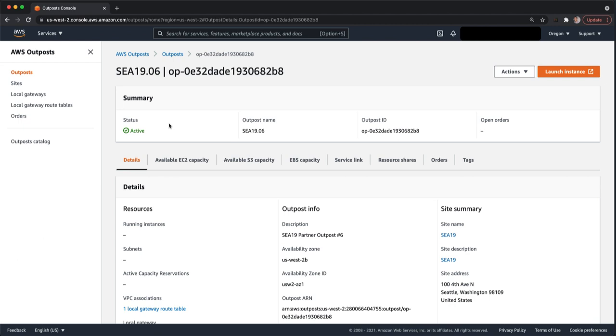Clicking on the Outpost, you'll see a summary page. And the important part here is under the status will show active. If it doesn't show active, that means your Outpost isn't yet fully activated. It will likely say pending. This will tell you whether you're ready to consume capacity on your Outpost or not. In this case, ours is active and we can move forward.